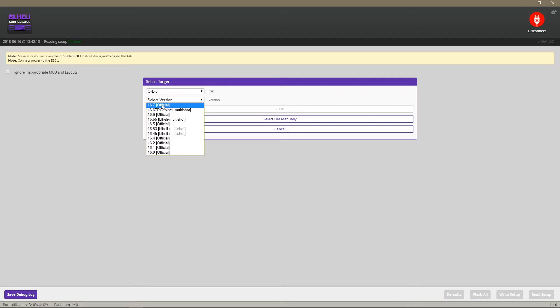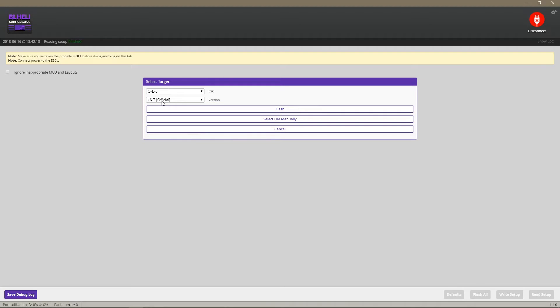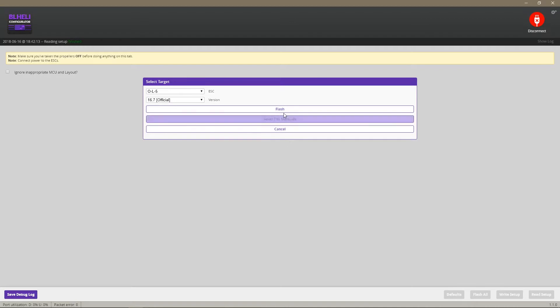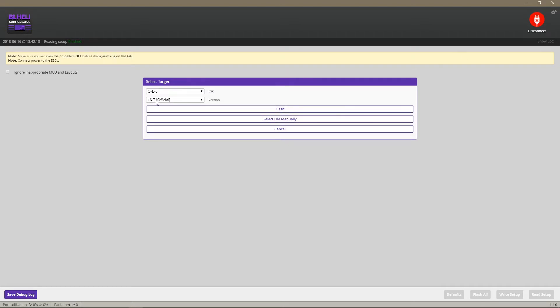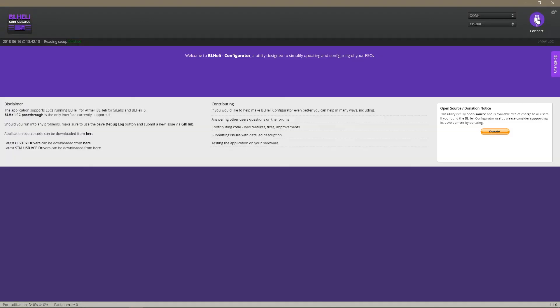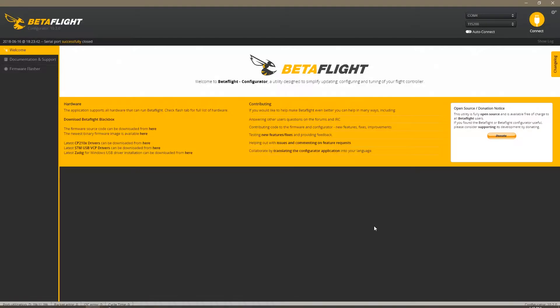You need to be sure to get the 16.7 version and then you click on flash. I've already done it so I don't need to do it again, but you need the 16.7 version. Once the process is done you disconnect and let's move on to Betaflight.